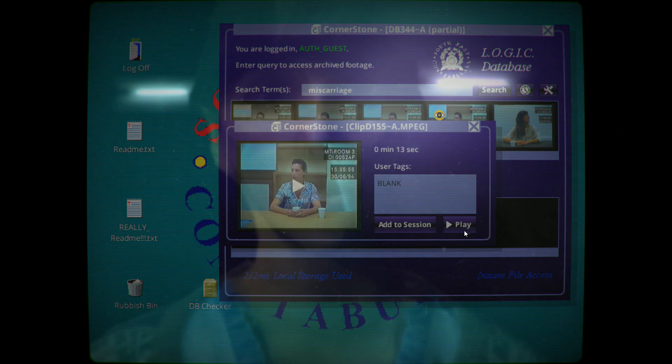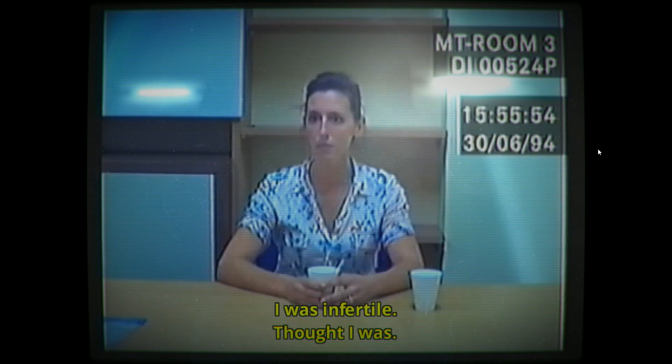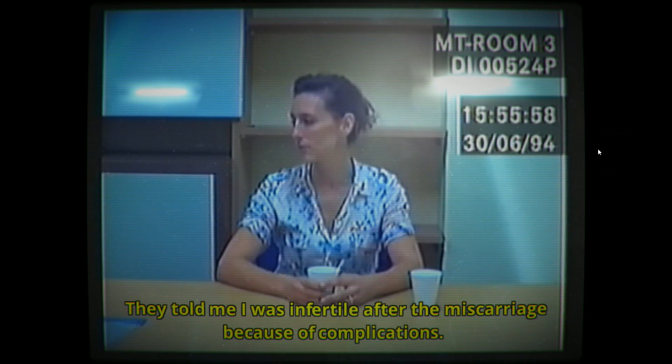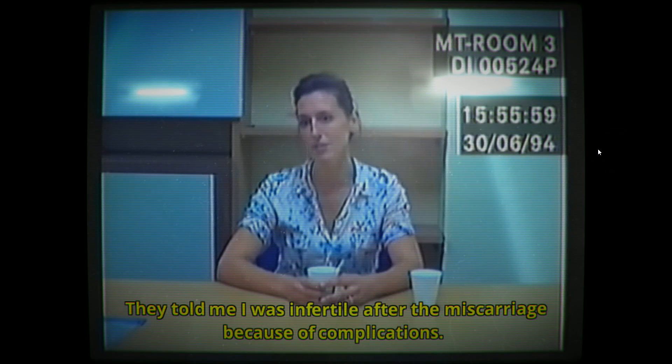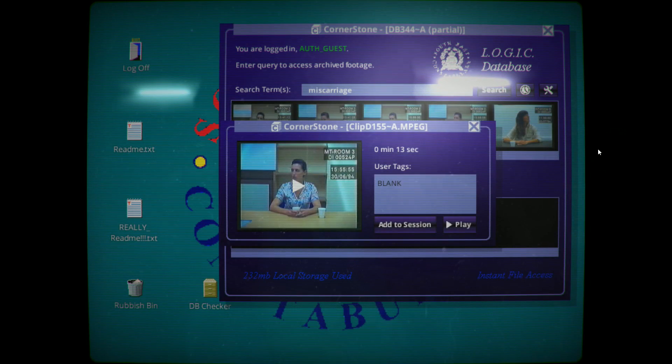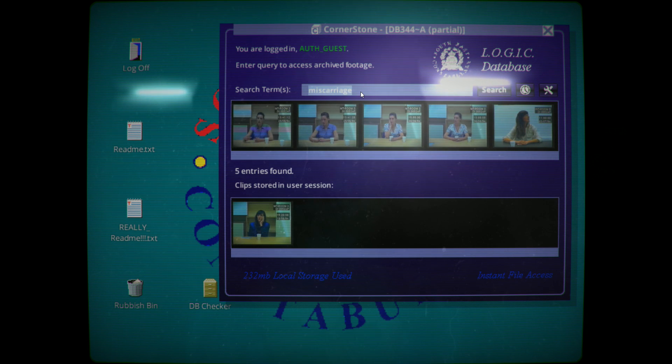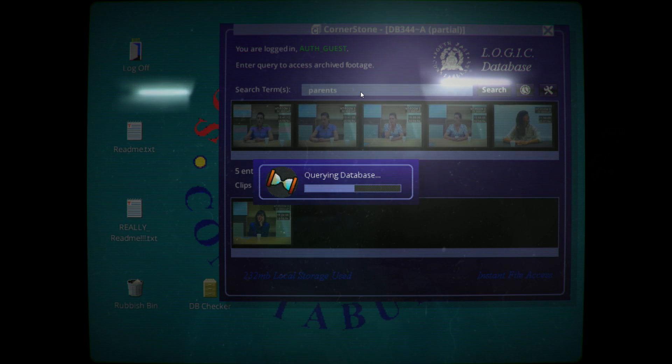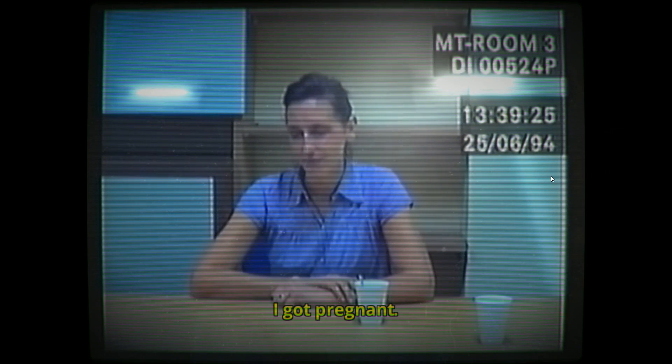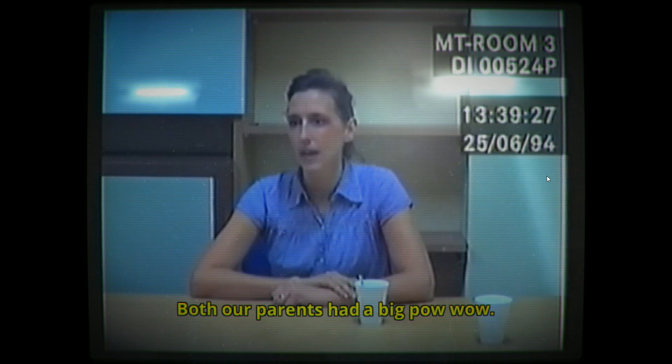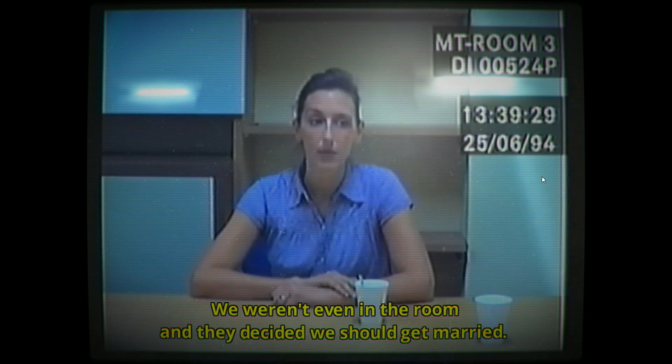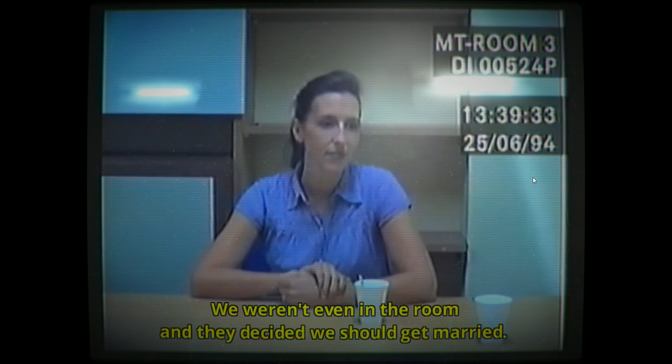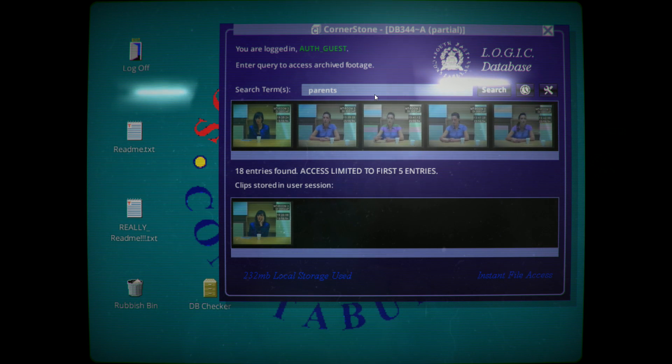But what killed them? I was infertile, thought I was. They told me I was infertile after the miscarriage because of complications. Isn't she pregnant now? Didn't we figure that out? I got pregnant. Both our parents had a big pow-wow, we weren't even in the room, and they decided we should get married. Okay, so kind of a forced marriage then.